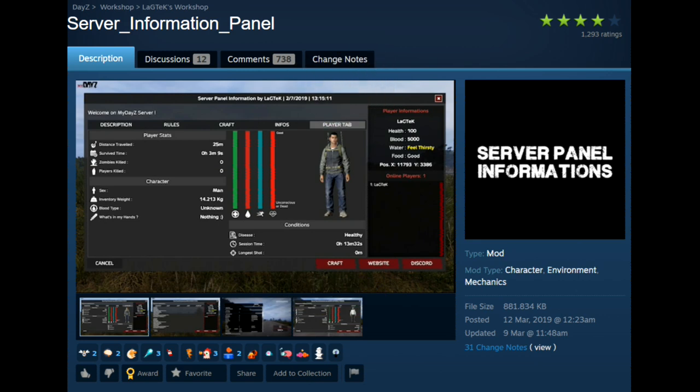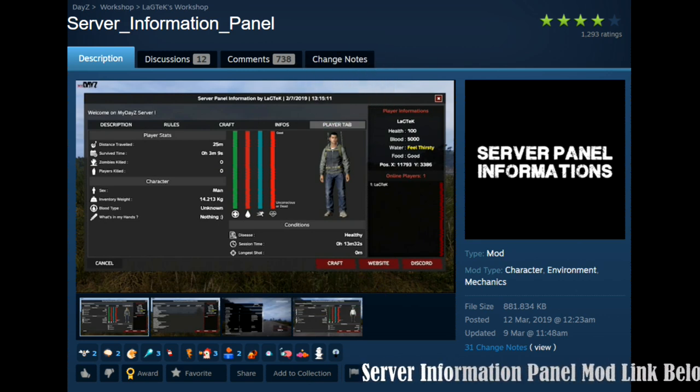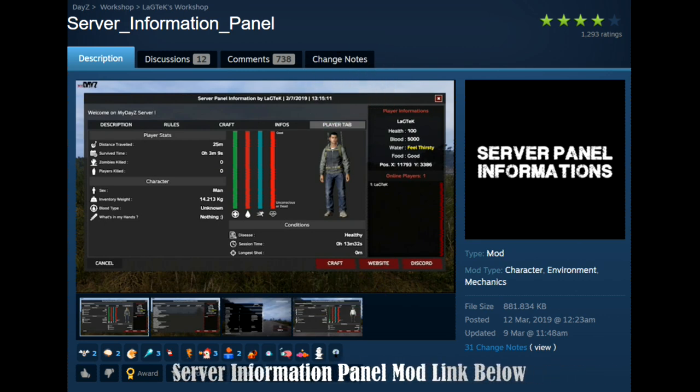Hello, welcome back. Today we will check out the DayZ mod server information panel by Lagtek.